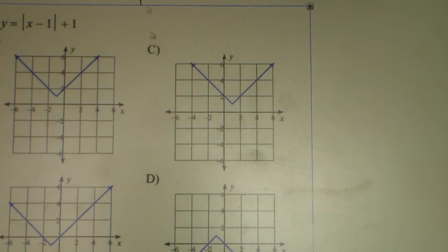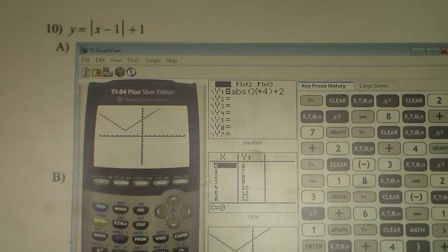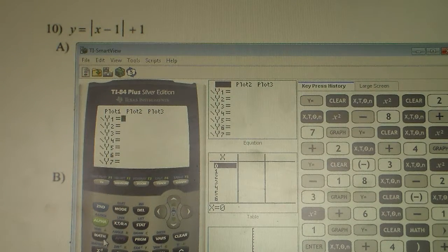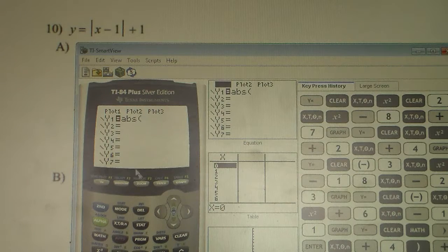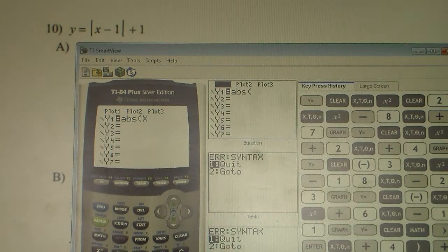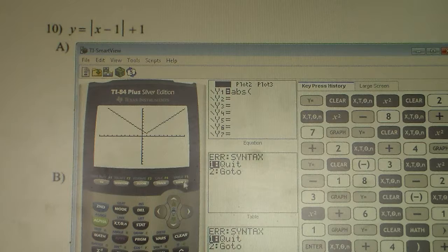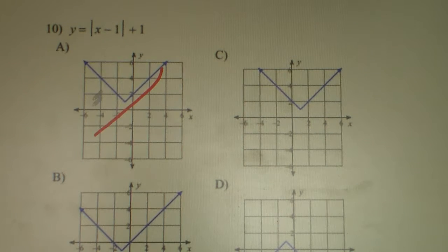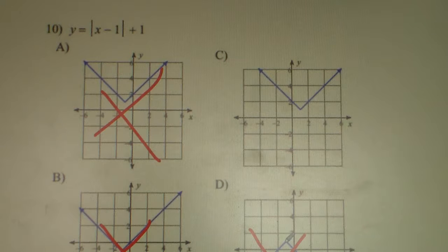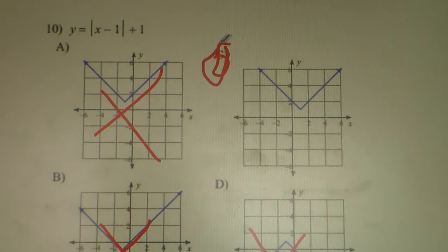Let's move on to number 10. We type this equation in — hit Y equals, find the absolute value by hitting math, scroll right, hit enter for ABS. Type in X minus 1, close parentheses, plus 1. We hit graph. We can see our vertex is in quadrant 1 and we've got a positive V. Looking at the options, all other vertices are in quadrant 2, 3, or not quadrant 1. The vertex in quadrant 1 with a positive absolute value — the correct answer is C for number 10.